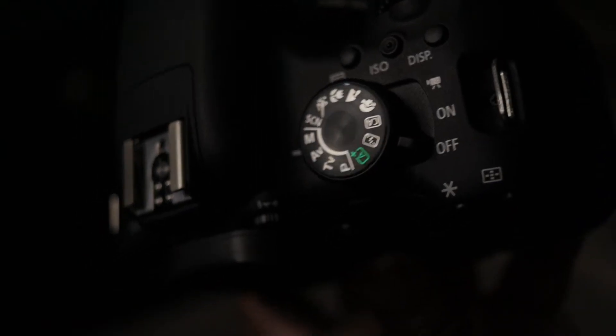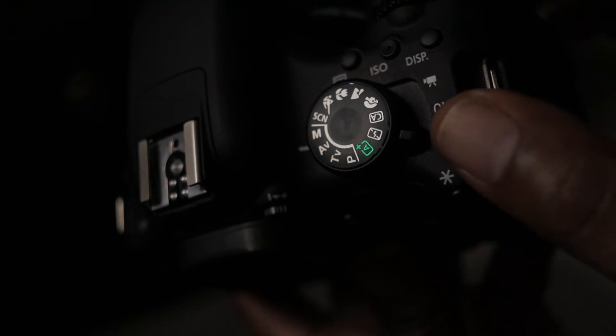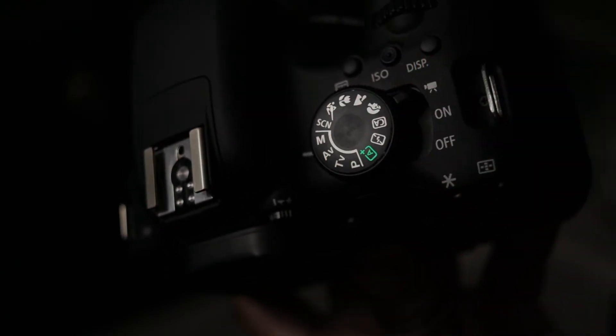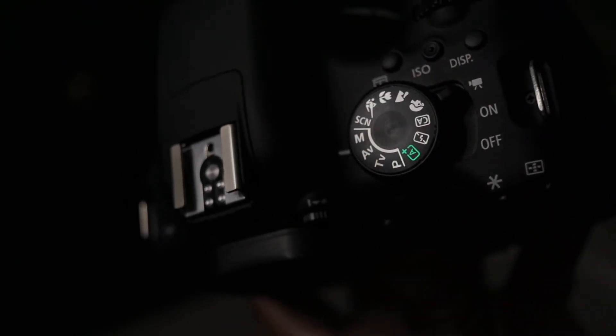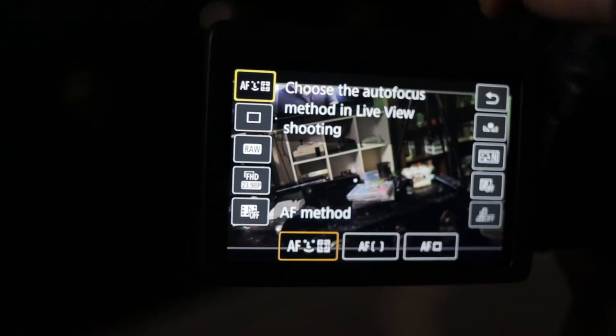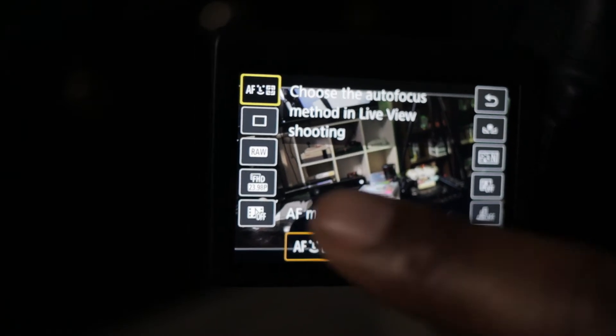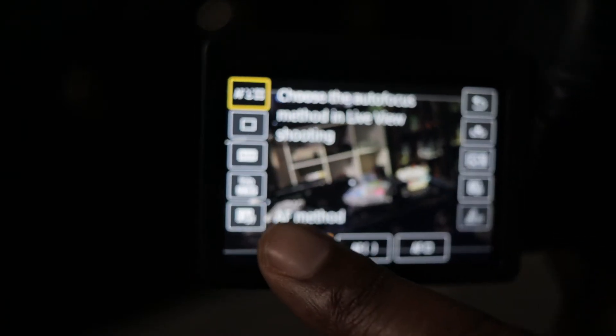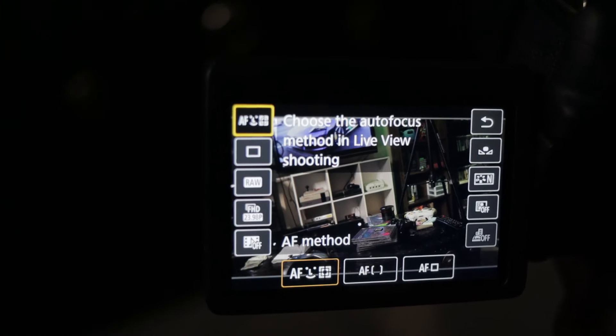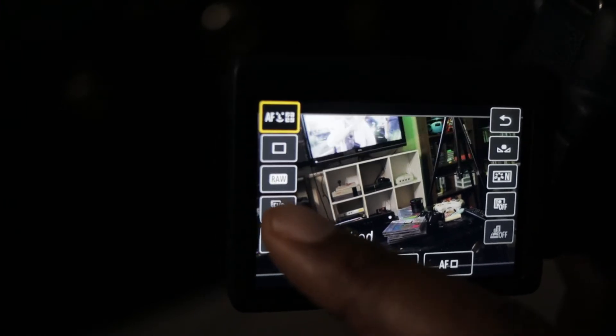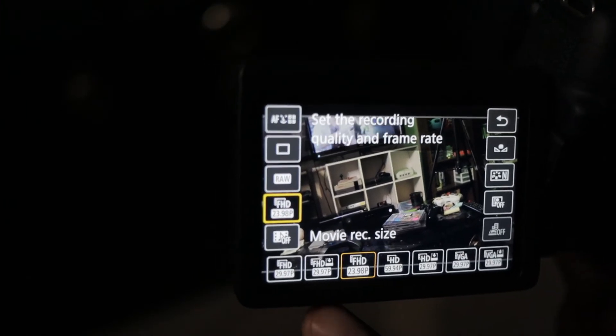First things first, turn the camera on. You'll see the dial at the top and the switch — put the switch all the way up to the top next to the video recorder for video mode. I like to shoot 24 frames a second, so click the Q button at the top. Move to the record size and you'll see 23.98 full HD. That's what we want to click.